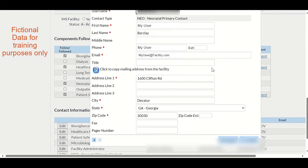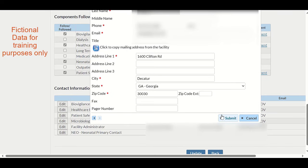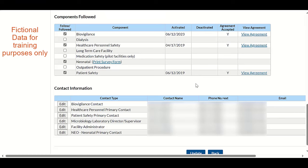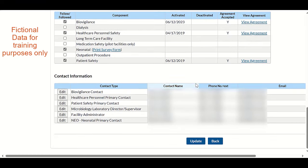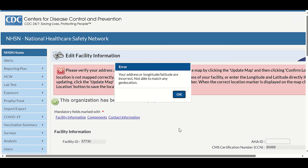Once all required information is listed in the fields, click the Submit button in the bottom right corner of the form. A pop-up appears stating successfully updated contact information. Click the OK button on the pop-up to continue and return to the Edit Facility Information page. On this page, click the light blue Update button located at the bottom of the page. After clicking the Update button, you will receive a message at the top of the page that states: This organization has been successfully updated.